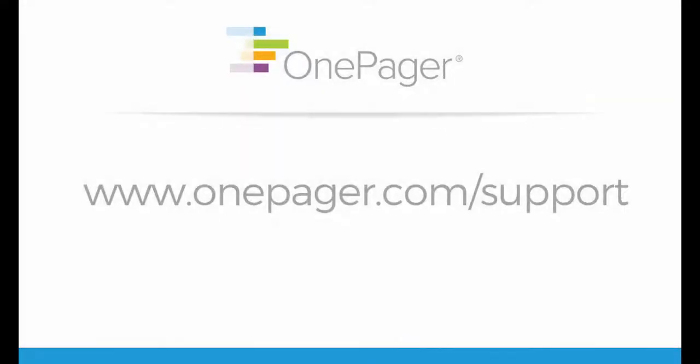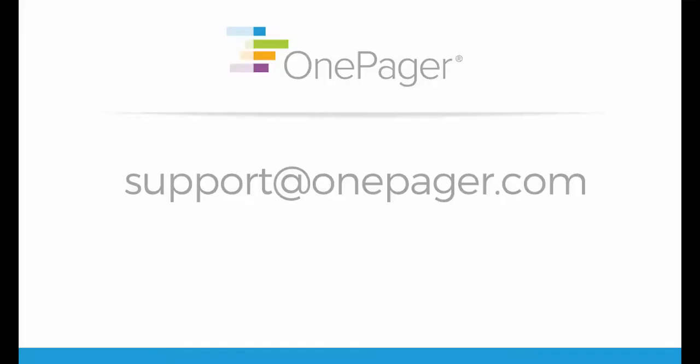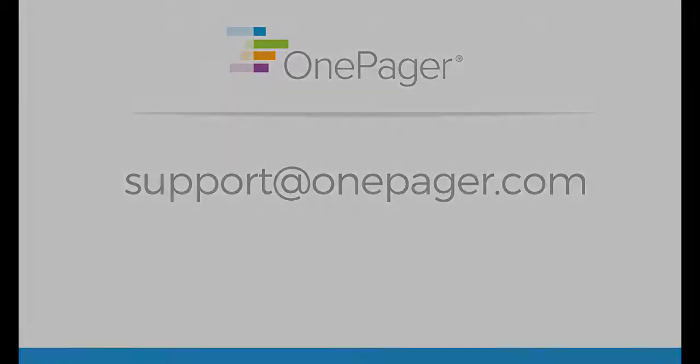For more information, please visit our support page at OnePager.com forward slash support, or you can email us at support at OnePager.com and we will be happy to assist you.